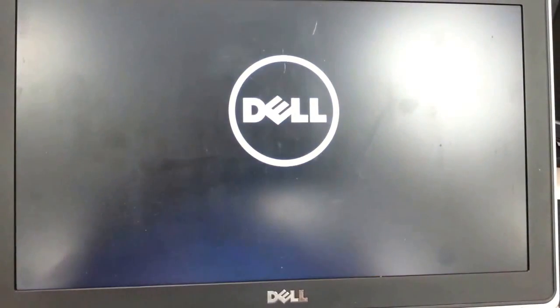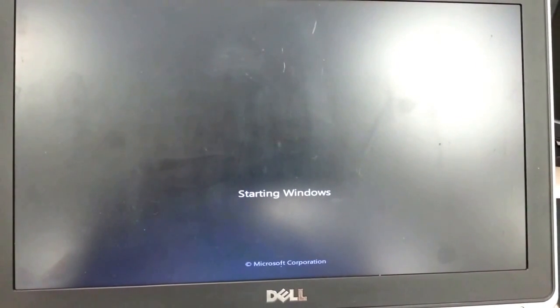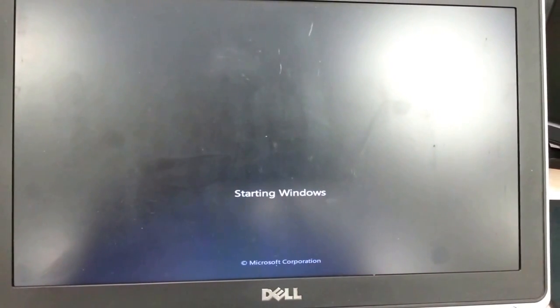So, once the unit comes back up, because it restarts right now, reboots, it should just fire up with the added memory, and Windows should work a bit better or a bit faster.